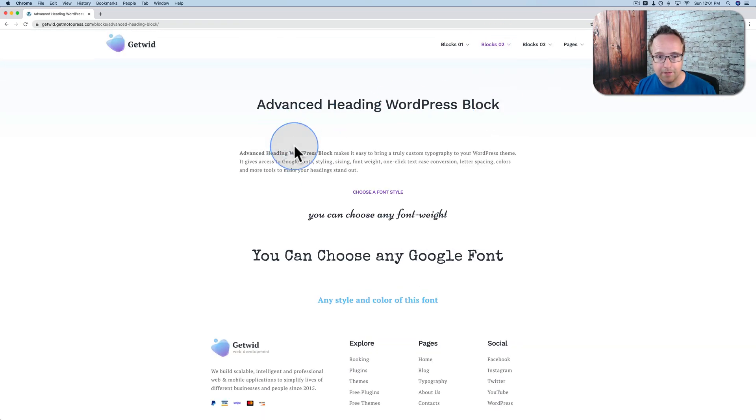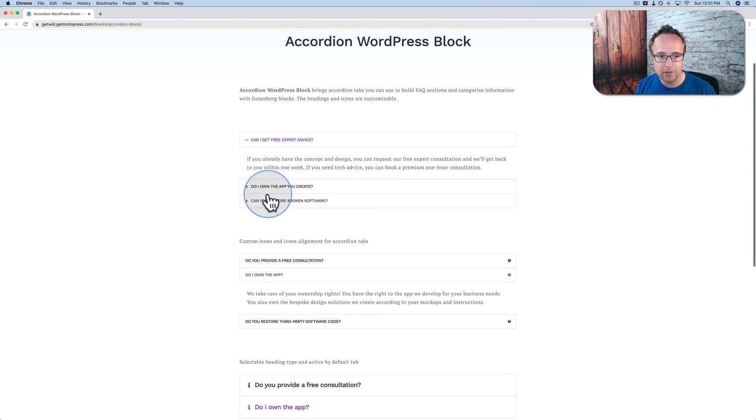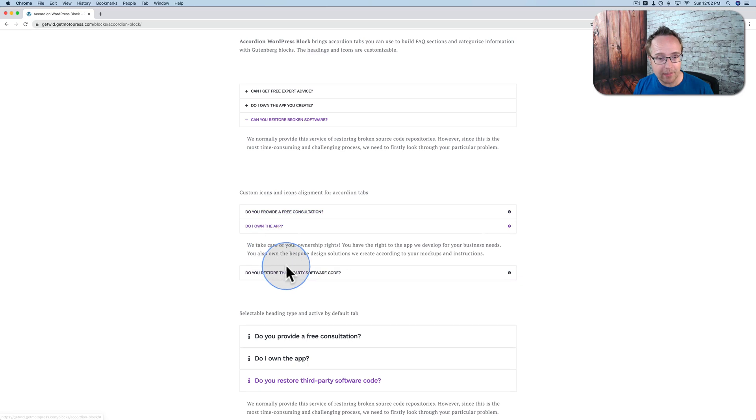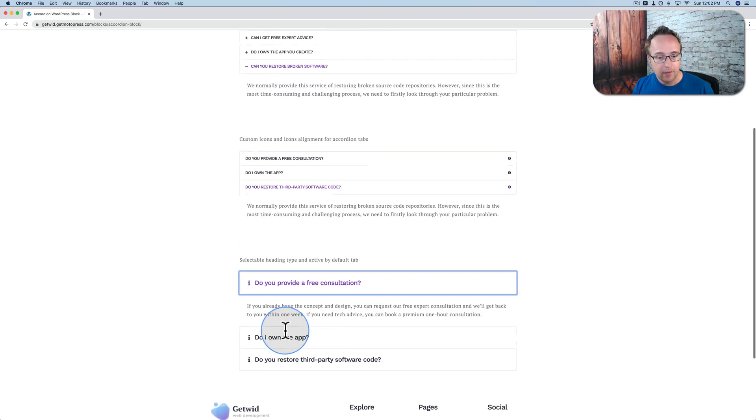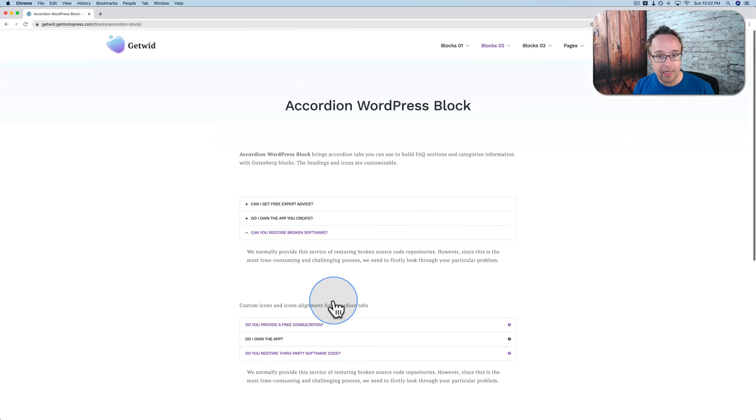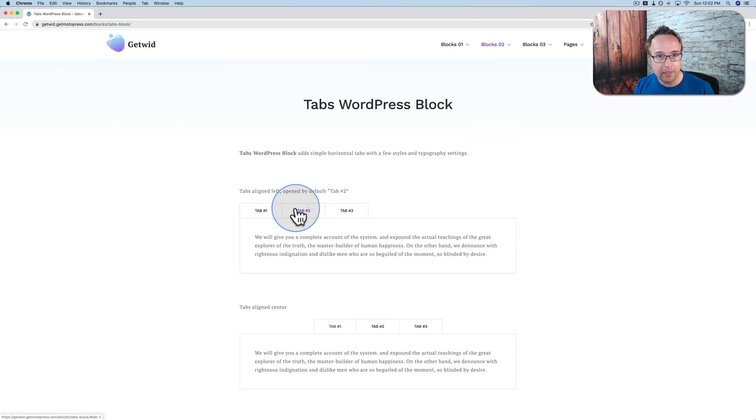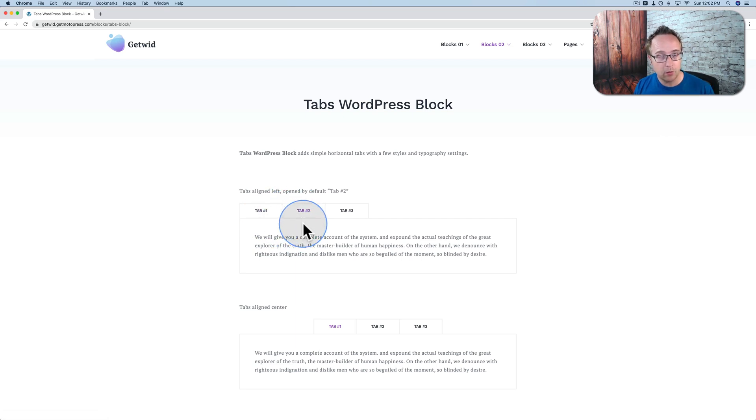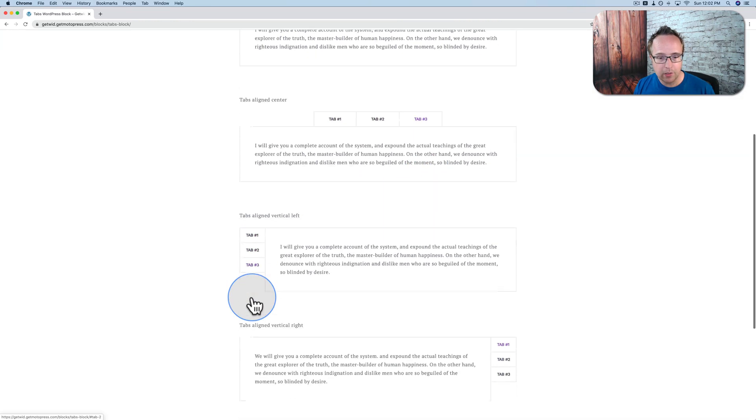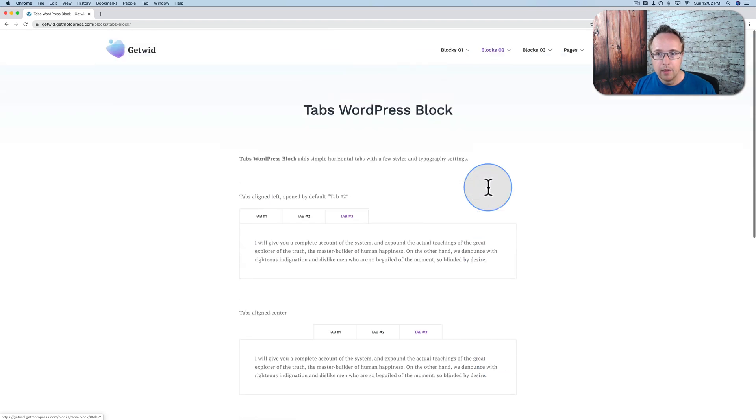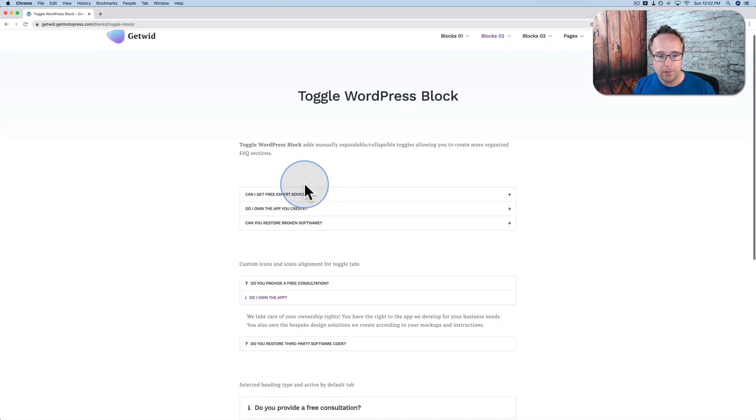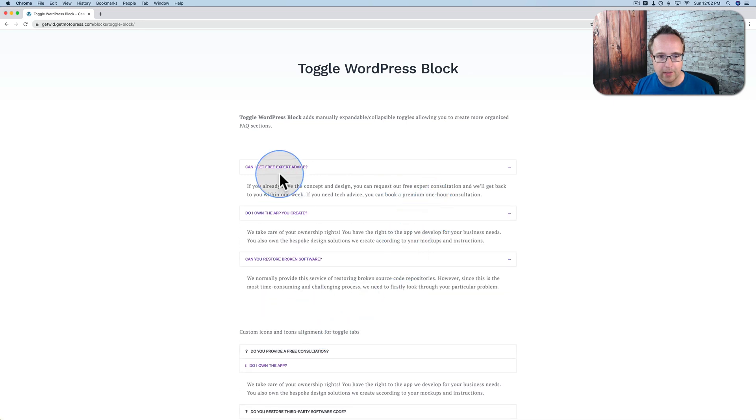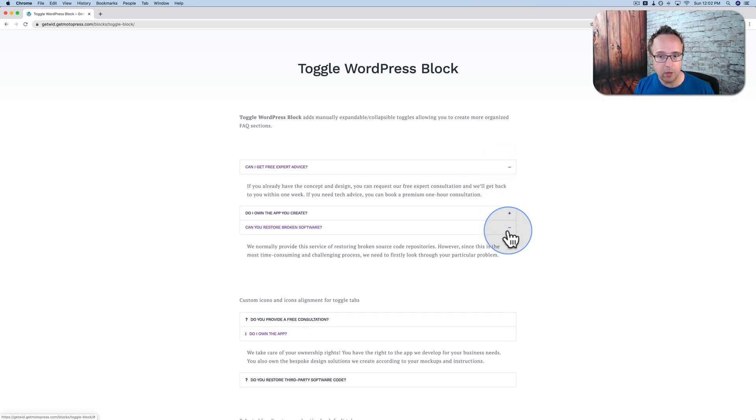The advanced heading. We can choose different fonts for the headings. The accordion gives us accordions. And again, these things are not uncommon. GetWid and Motopress did not invent these. But these are not native in Gutenberg. And so having this one add-on added to Gutenberg adds a lot of functionality, a lot of flexibility in designing a great looking website inside Gutenberg without having to resort to a page builder. There's also tabs instead of an accordion. You can have vertical and horizontal. You can have them left or right.